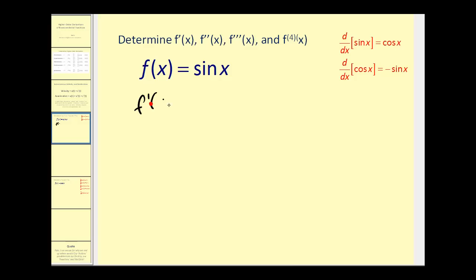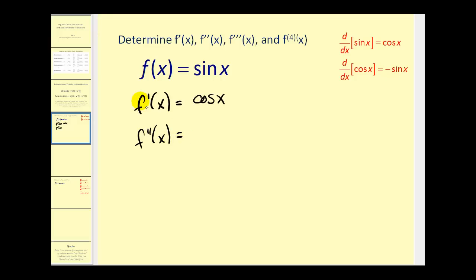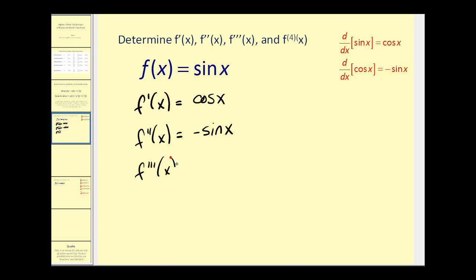The first derivative would be cosine x, and the second derivative would be the derivative of the first derivative. The derivative of cosine x is equal to negative sine x. The third derivative would be the derivative of the second derivative, and the derivative of negative sine x would be negative cosine x.